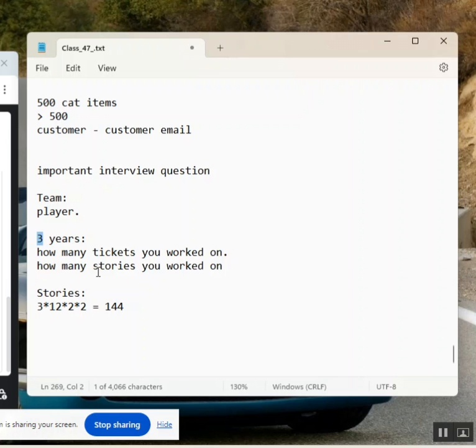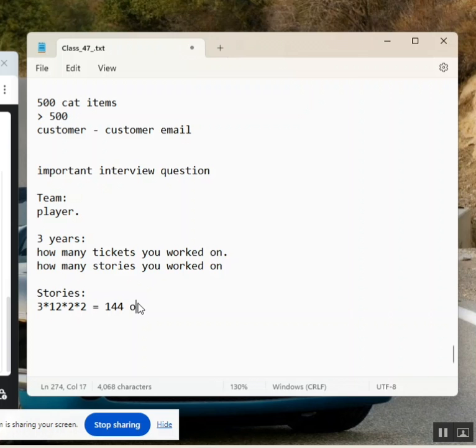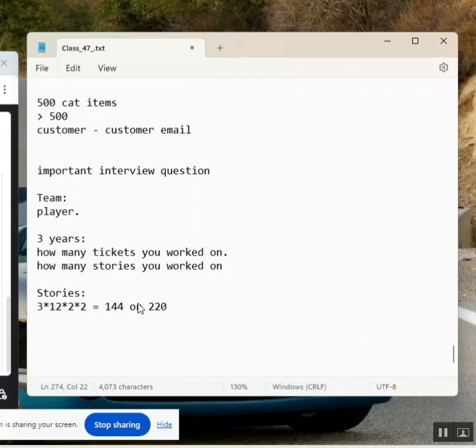If you put average is two stories for a release. Means, one forty-four developments you did. It can be catalogue items, it can be new application creation, it can be enhancement, it can be a field creation, it can be business tool, it can be schedule job, it can be anything. A typical developer work. This is what you are telling and this is what the expectation.